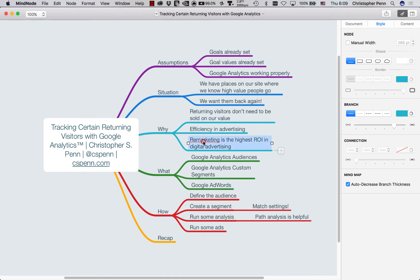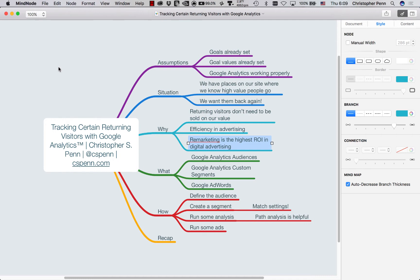And finally, retargeting has the highest ROI in digital advertising. We're getting people back, we don't need to establish the relationship with our advertising or tease people about some potential value. They've been to our website, they know what we've got. And it's just a matter of getting them back.